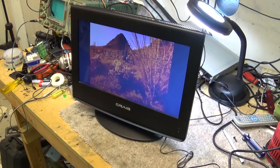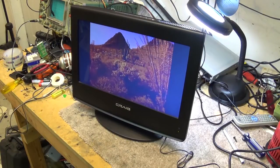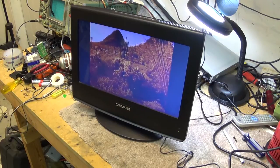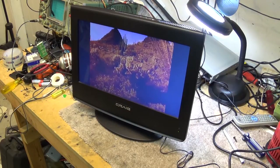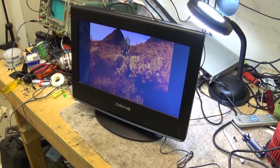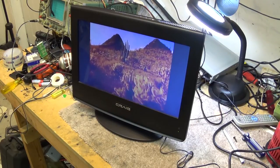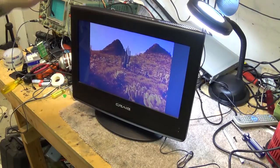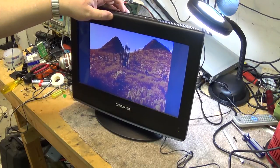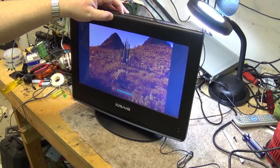Well, today on the bench, I've got this crappy little Craig LCD, it's a little HD set, and we've got no sound.